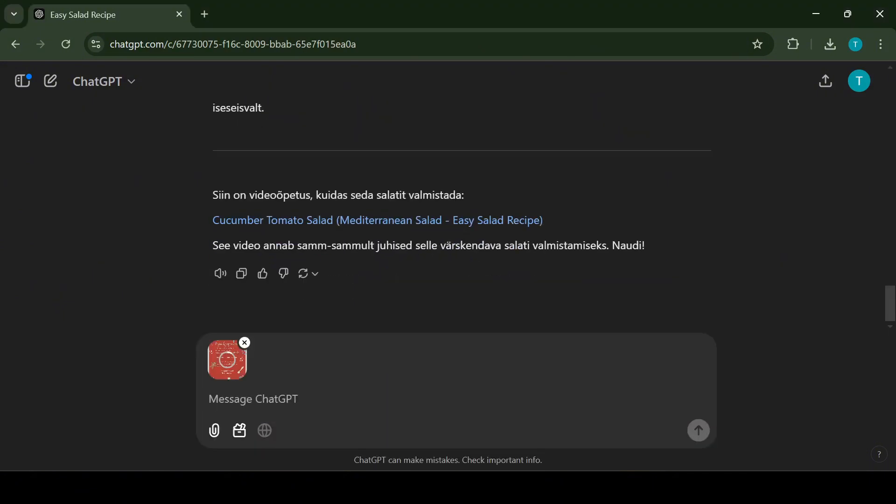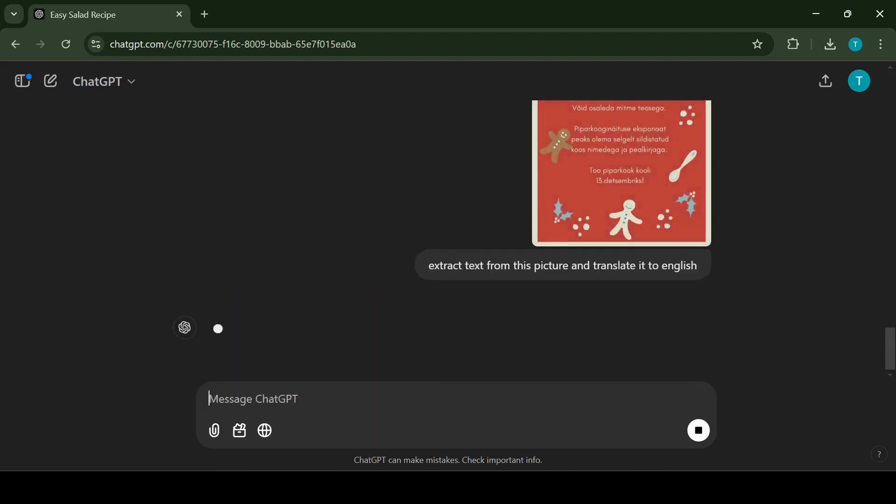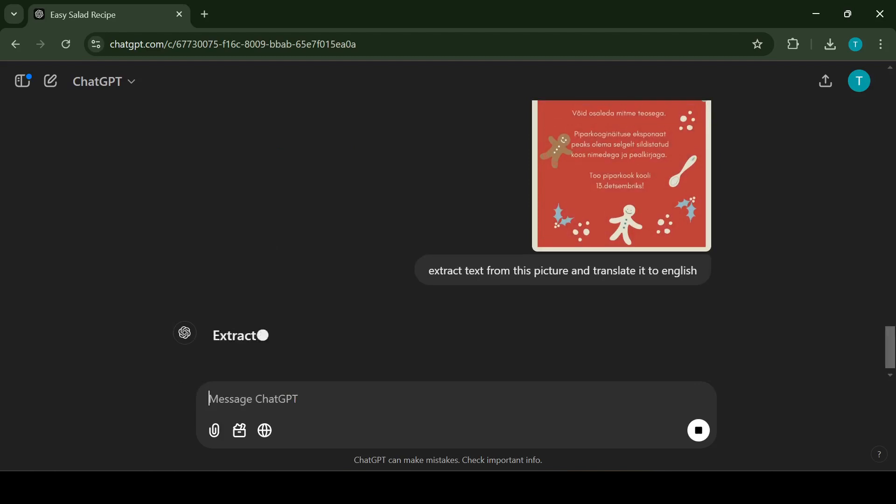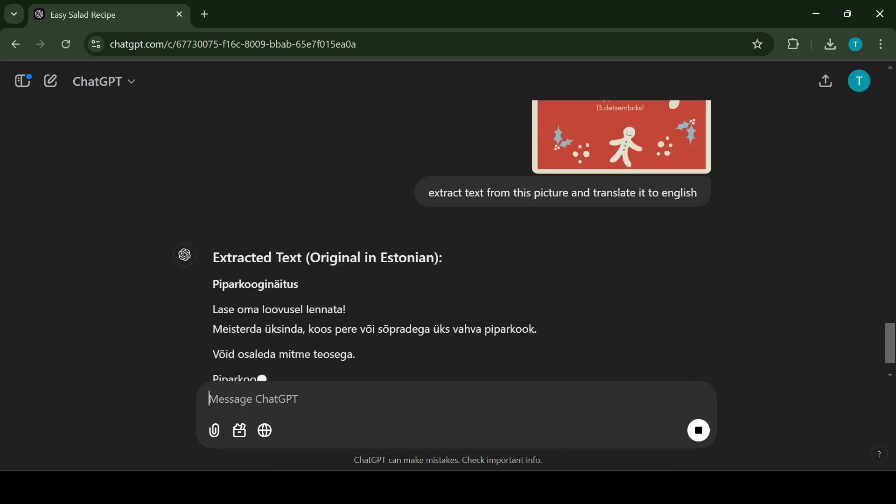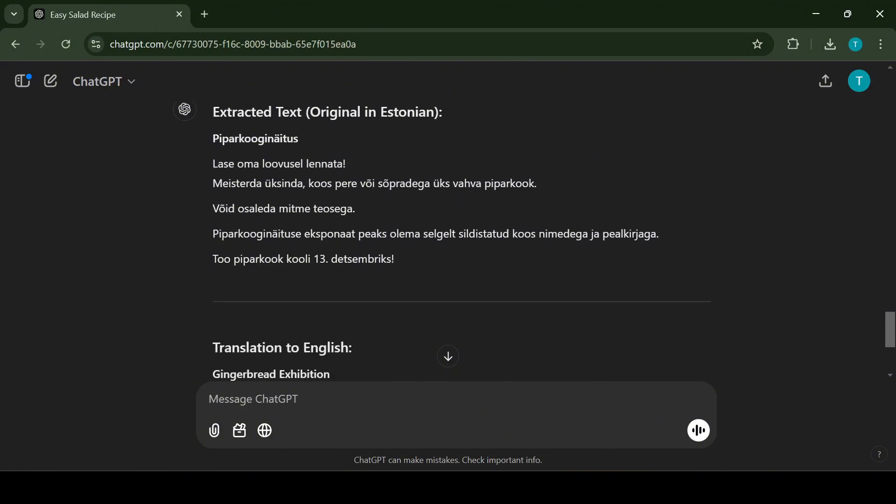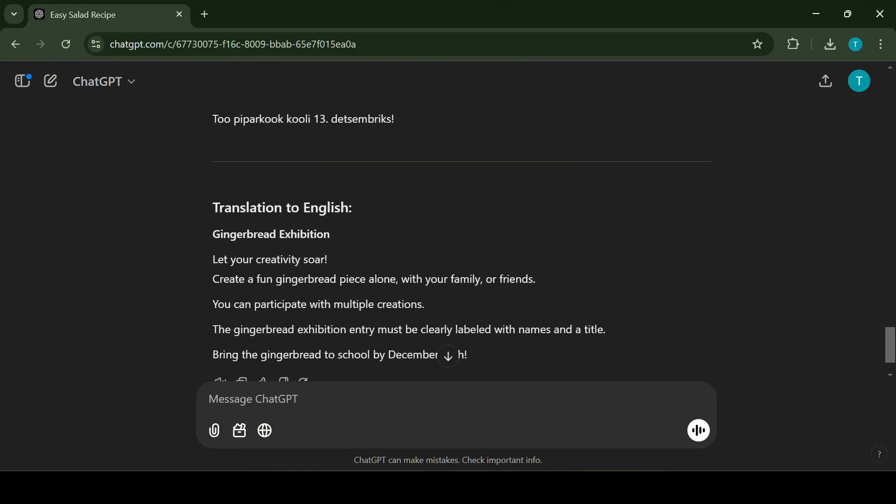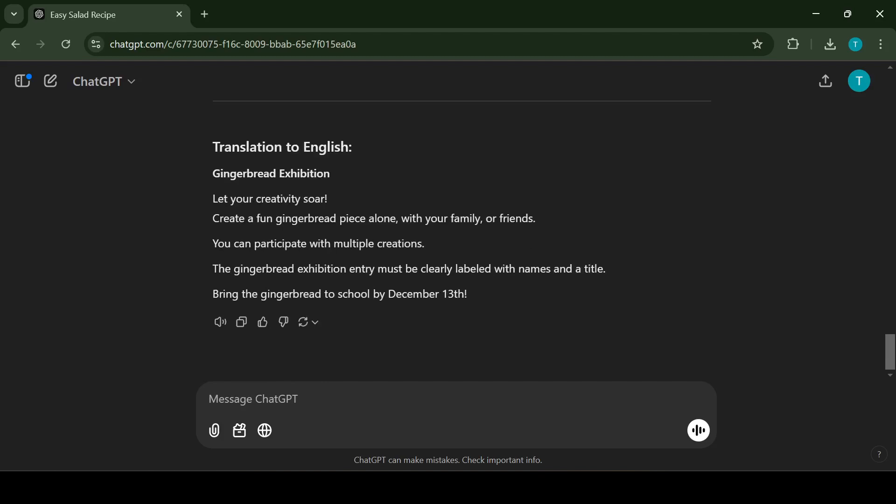But it gets even better. You can simply upload a photo with text and ChatGPT will capture the text for you. This feature works with nearly every language, making it incredibly useful for things like signs, documents or menus. Once the text has been captured, you can ask ChatGPT to translate it into any language you need. This combination of text recognition and translation makes ChatGPT an incredibly powerful tool for travelers, students and anyone working across languages.